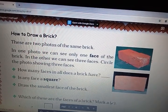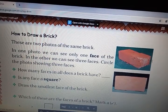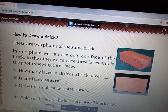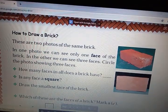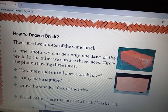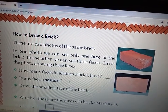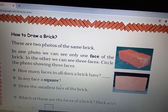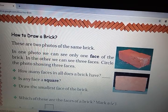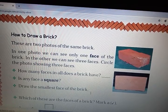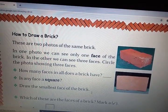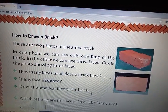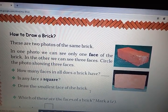Is any face square? Tell me if any face of a brick is square or not. And draw the smallest face of the brick in your notebook.